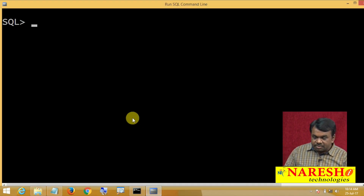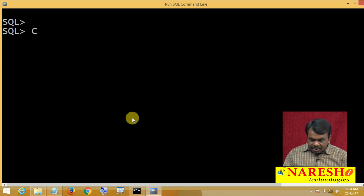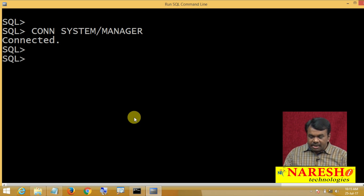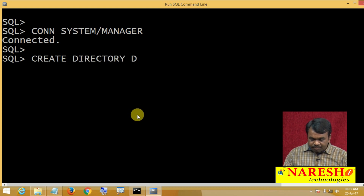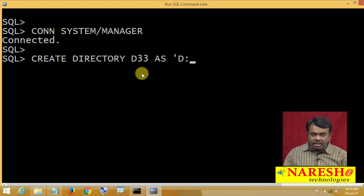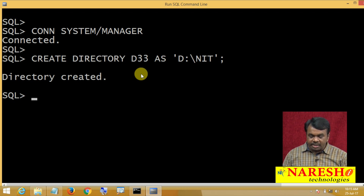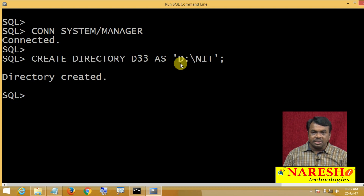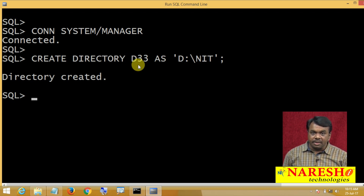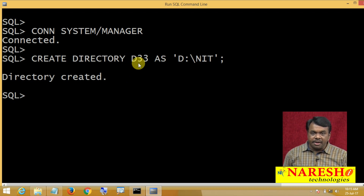The directory object is not created by a normal user — it is created by the DBA. Connecting as system/manager (DBA): CREATE DIRECTORY D33 AS 'D:\NIT'. The directory is created. After creating this, in export and import, instead of referring to D:\NIT directly, we use the name D33 because D33 is pointing to D:\NIT.